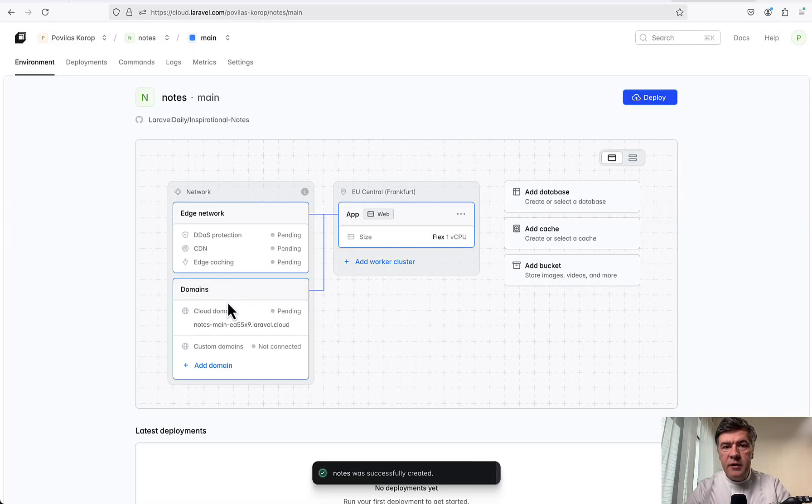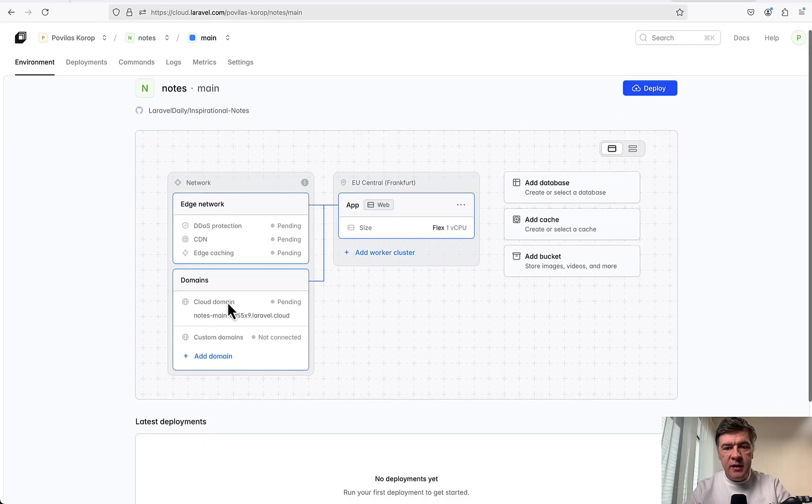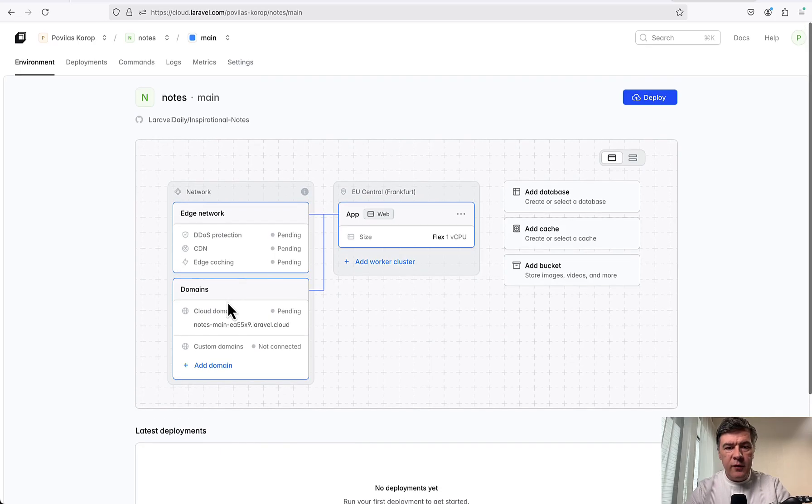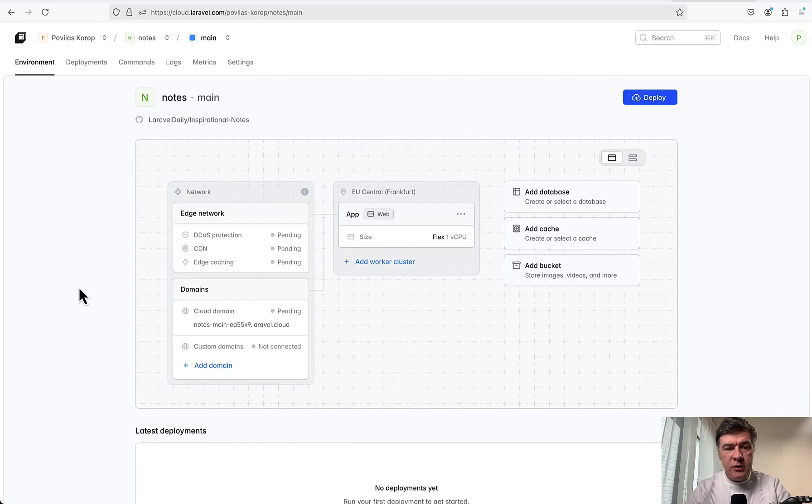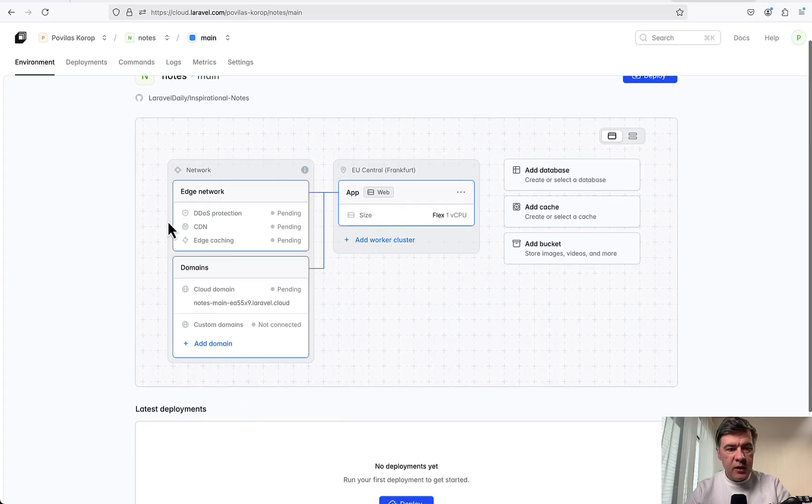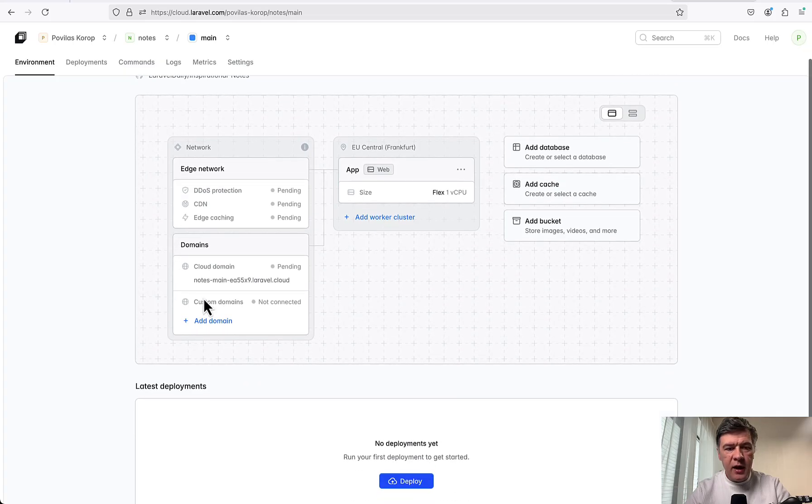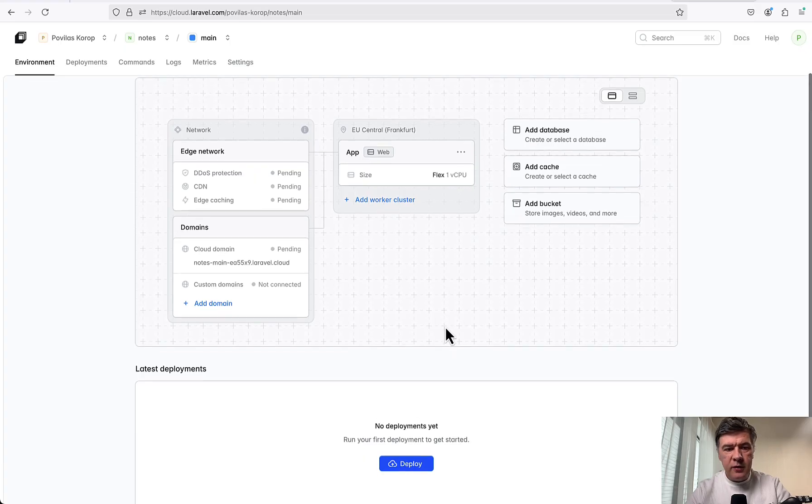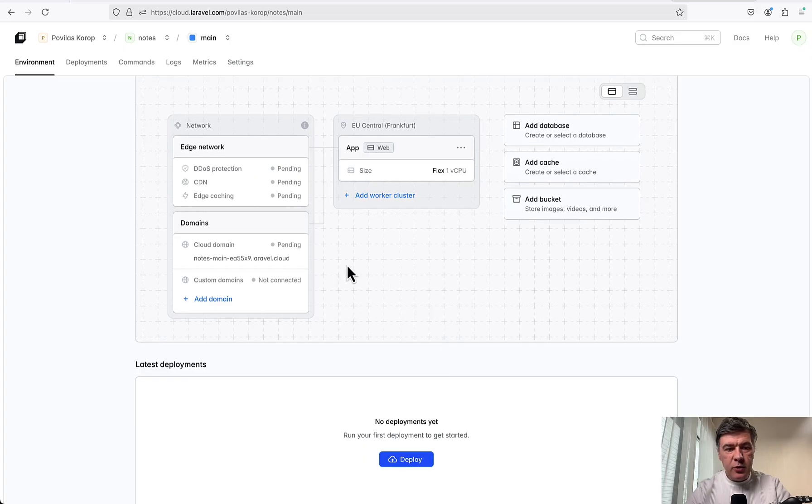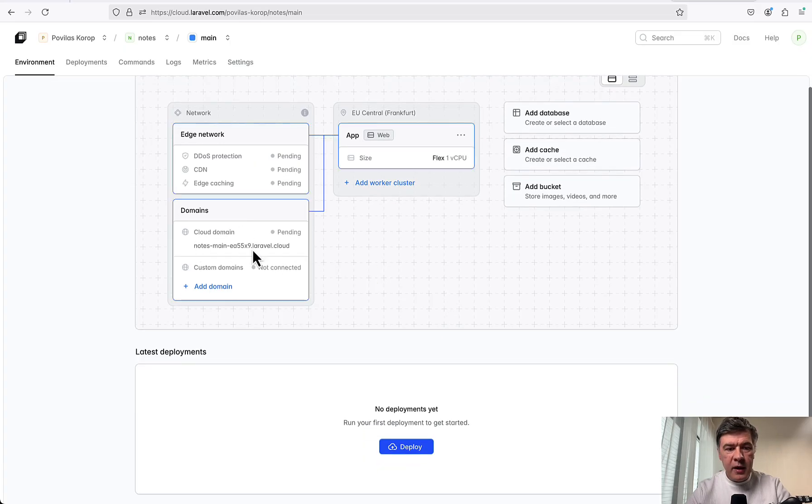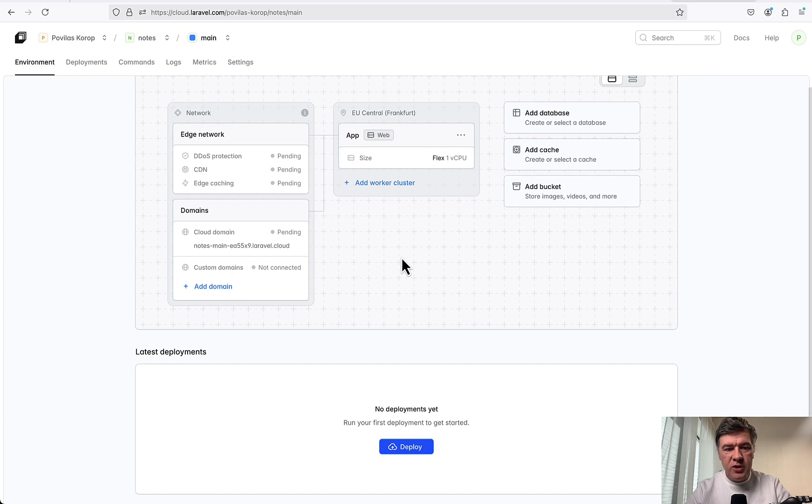What happens now? I've counted that this took 17 seconds. So we have our application here. By default, Laravel Cloud allows network things like DDoS protection, CDN, and caching, but we will not use it directly for now. Also, a cloud domain is assigned automatically, and we will try to change that.